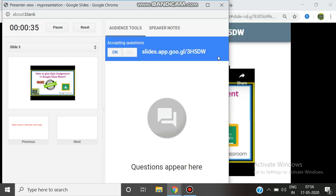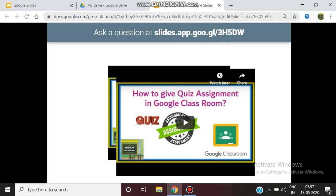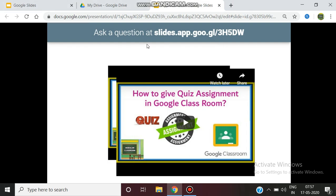The question will appear at slides.app.google.com. You can give the question and save it, which will take you to a new questions session. When you present to a large audience, this helps you get questions and feedback from the audience.